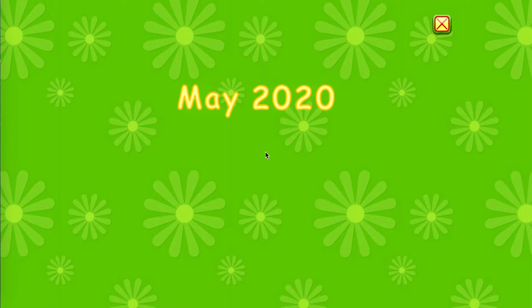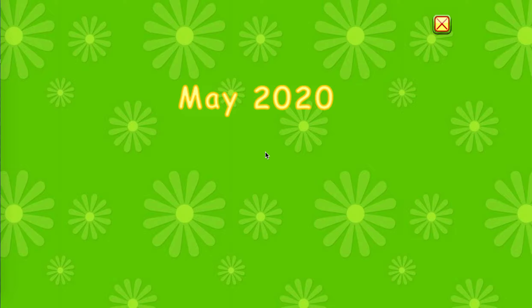Yippee! It's May 2020. Let's make a calendar.